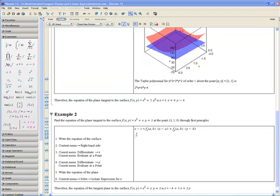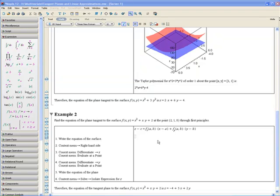Where c is the height of the function evaluated at the point (2, 1, 8). fx(a, b) is simply the derivative of f with respect to x evaluated at (a, b), and so forth.